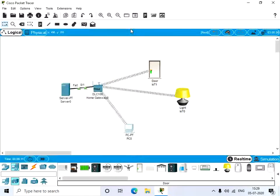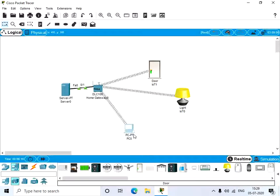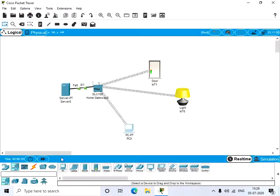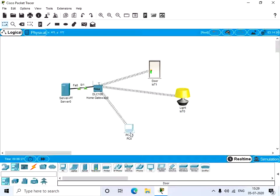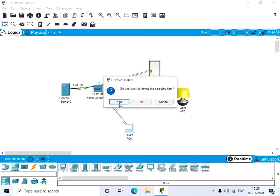We can control it by using the server and also an end device. It can be any end device - even a smartphone or wireless tablet. Let's try it with a wireless tablet. Let's delete the PC.